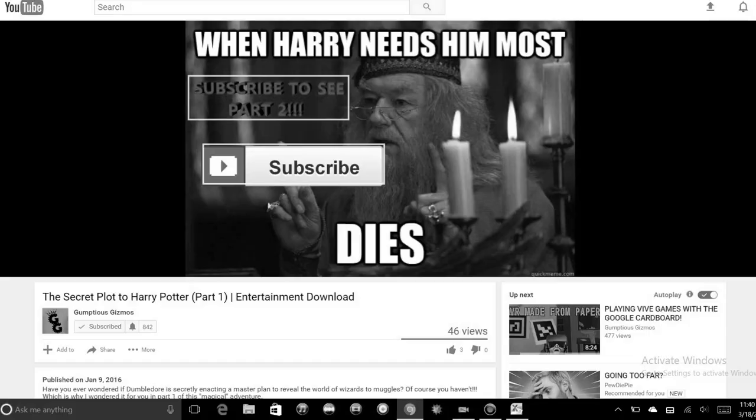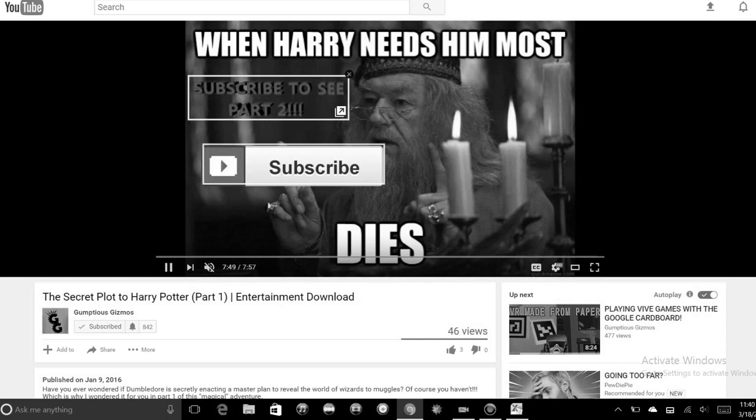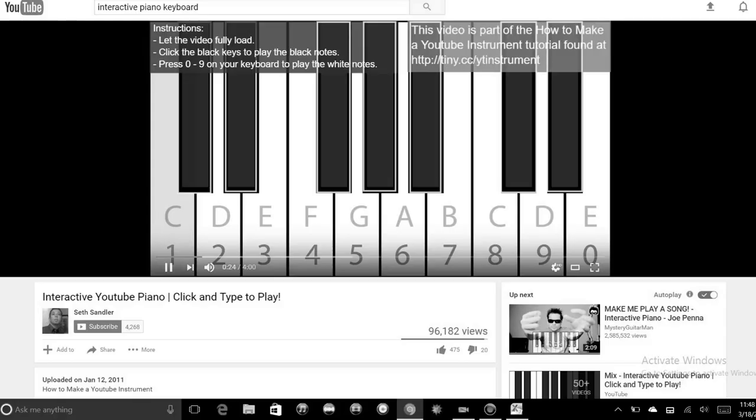If you've seen a YouTube video on desktop, you've probably noticed annotations — the little things that show up in the corner of the screen that say 'click here to watch the next video' or 'click here to watch a different part.' Some people created really cool interactive YouTube videos using these annotations — there was even a virtual piano you could play by clicking the different keys.